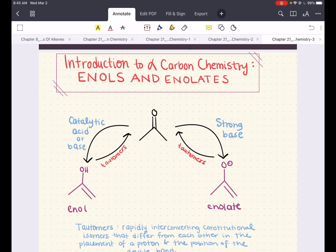With this understanding of enols and enolates, we will then explore alpha halogenation, aldol reactions, and Claisen condensation.